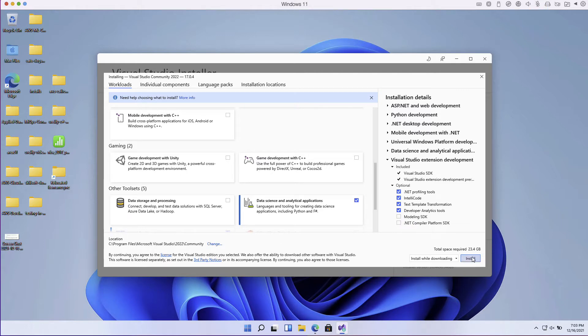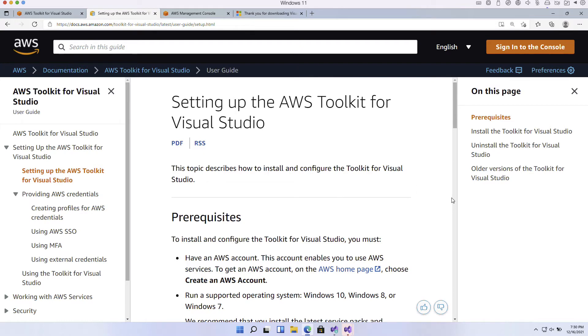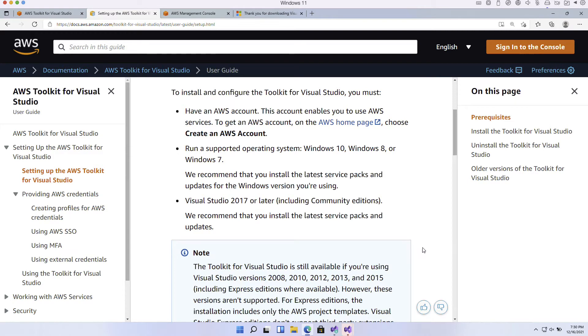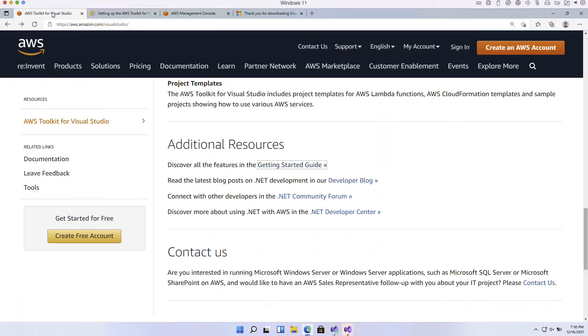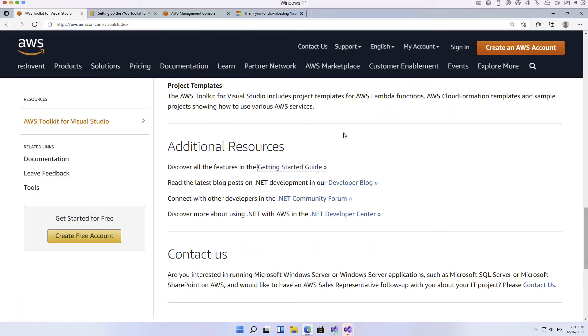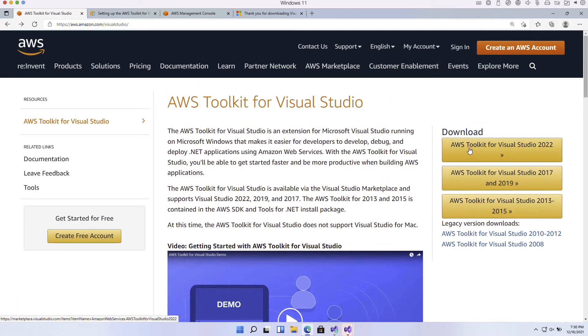What I can do is go to this setup the AWS Toolkit window. You can see here that we need to have an account, a version of Windows or later, and then we can go through and install this Visual Studio Toolkit. Let's go ahead and go to AWS Toolkit for Visual Studio 2022.